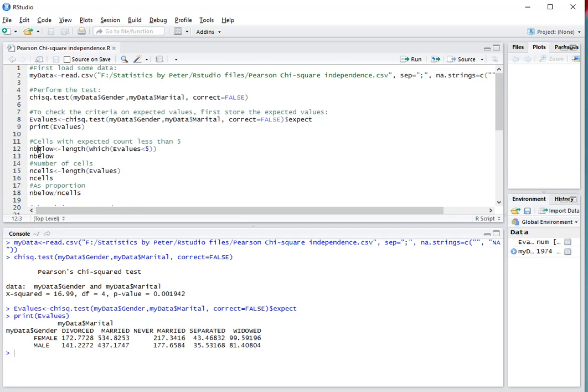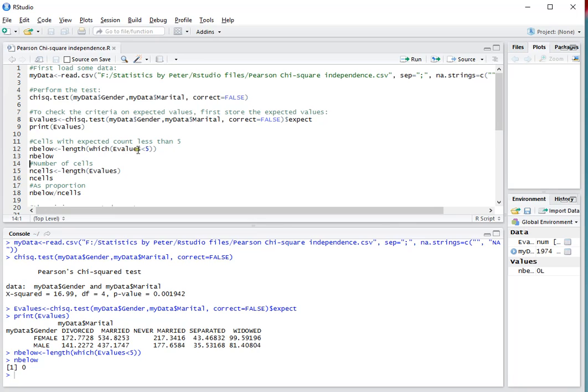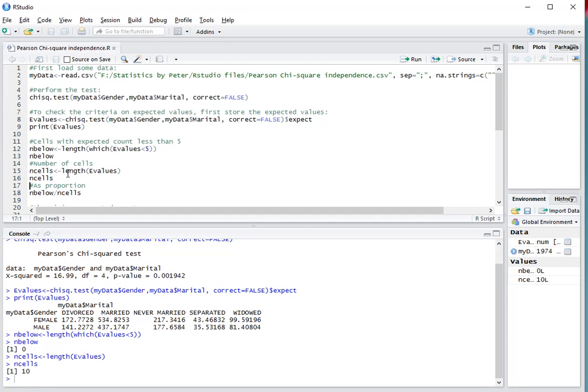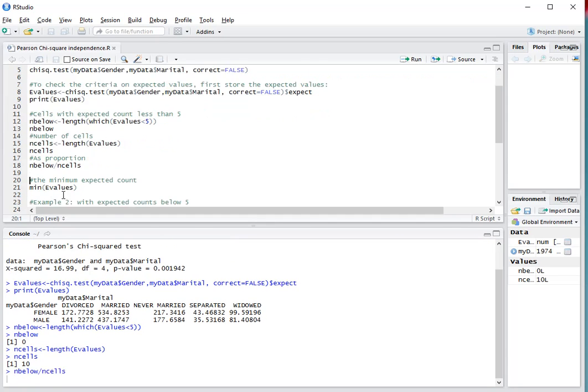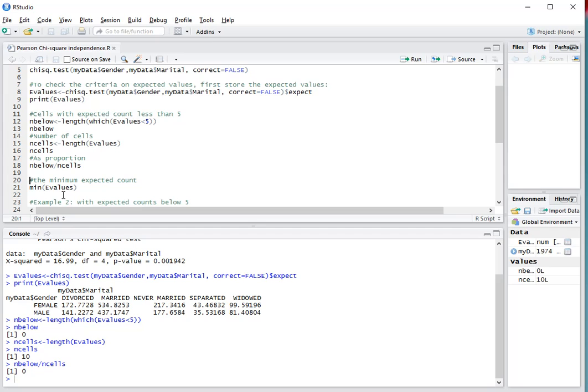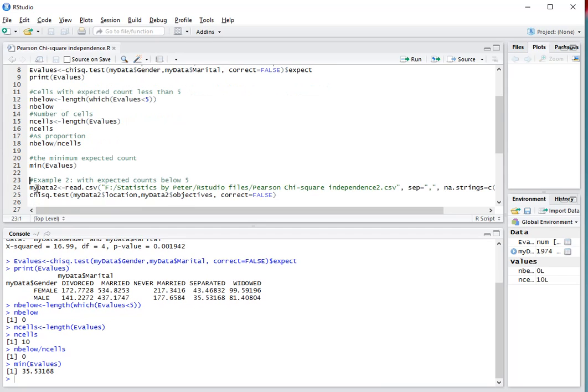Sometimes you want to report how many there are below 5. In this case, that's 0, so by and below I store that amount and length of which in that expected value is less than 5. The total number of cells is 10, and as a proportion, you can then divide the 2. Another criteria is sometimes the minimum expected count, which in this case was 35.